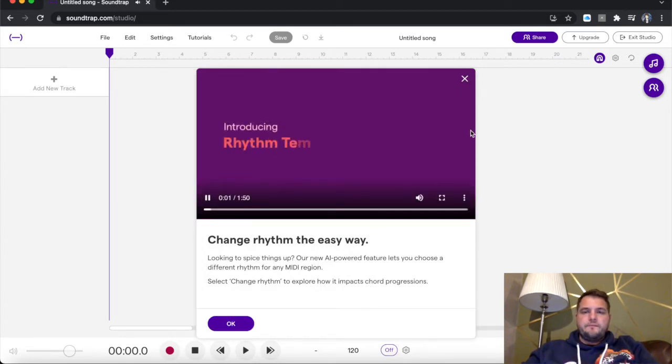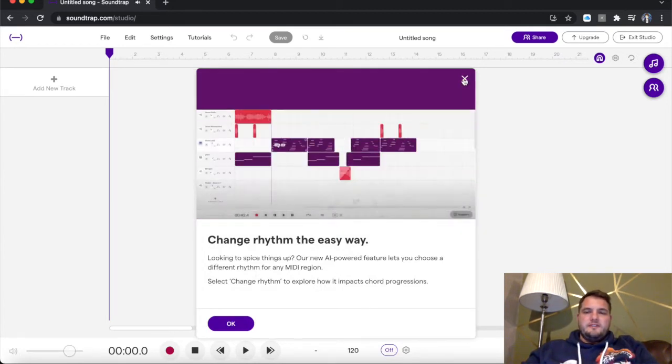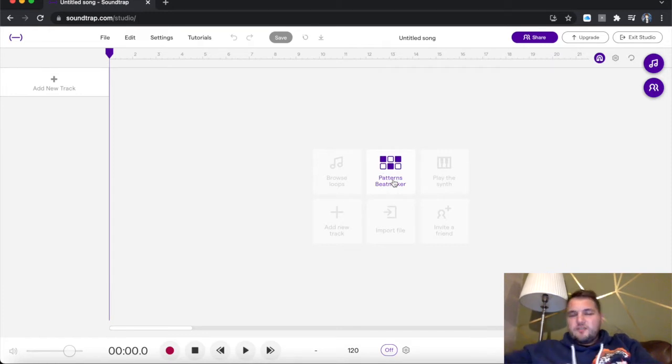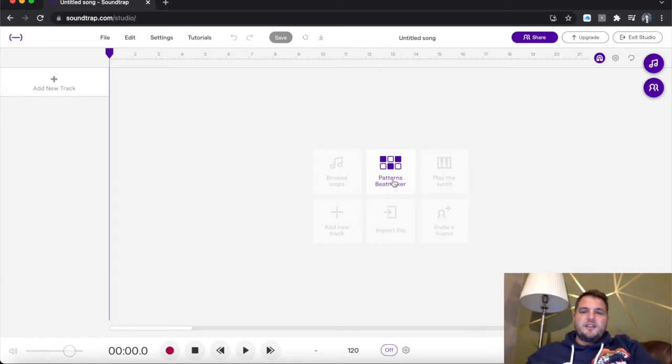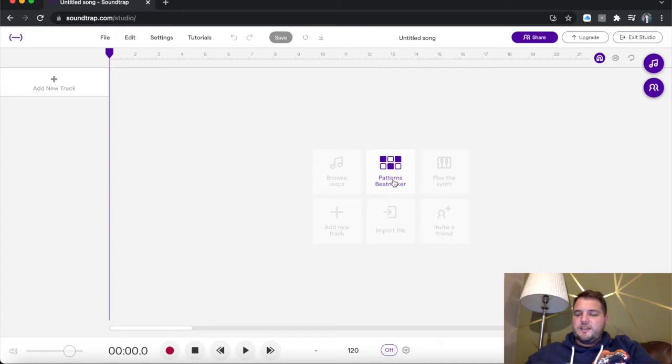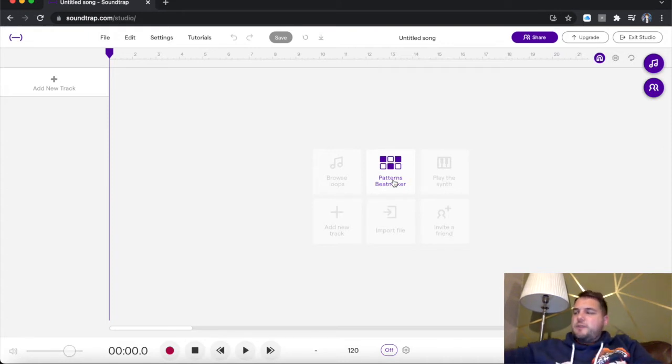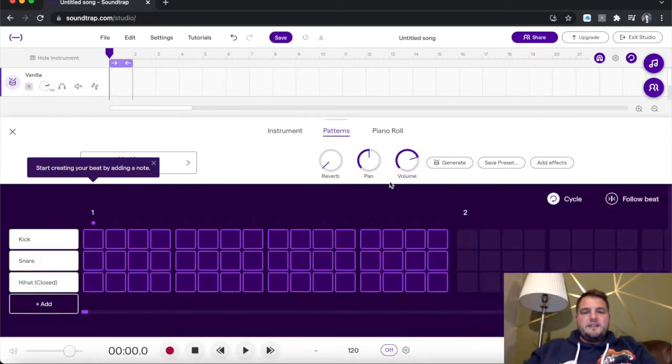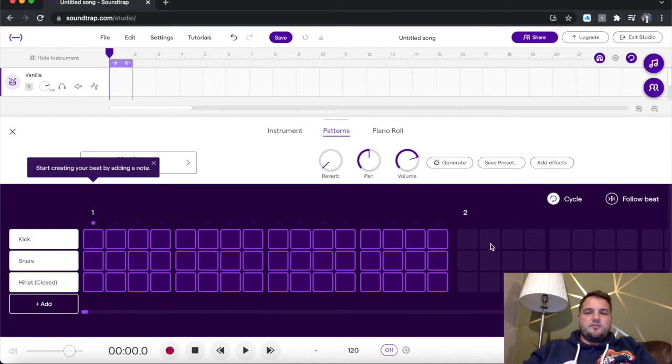Introducing rhythm templates. We're happy to introduce we've got rhythm templates now. So that might be worth something to look at if you are using the software. I'm just going to get onto Patterns Beatmaker. So you select it from here and then you get given this grid.